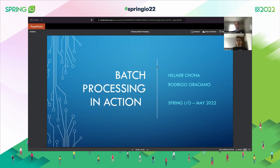Hello and welcome to our presentation about batch processing in action. Myself and my friend Hilmer Chona are going to present this because we believe that batch processing is still very relevant. It's not one of the hyped technologies, but many companies still have batch processing in their day-to-day. It can be a file you need to process every day, or a report you need to generate every month.